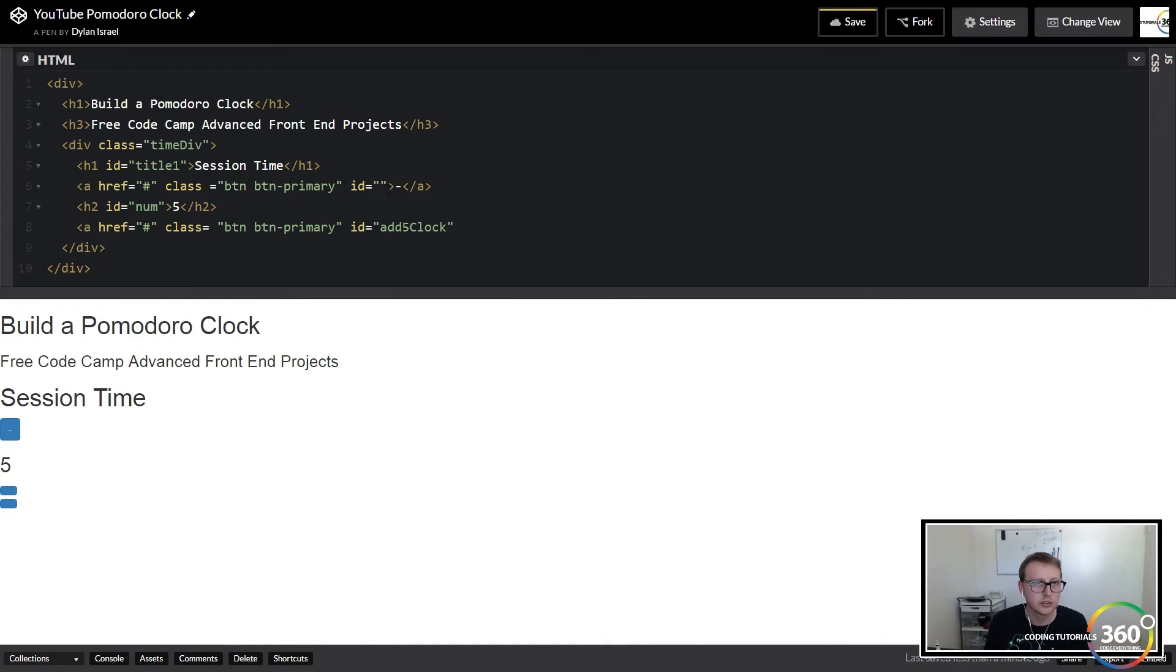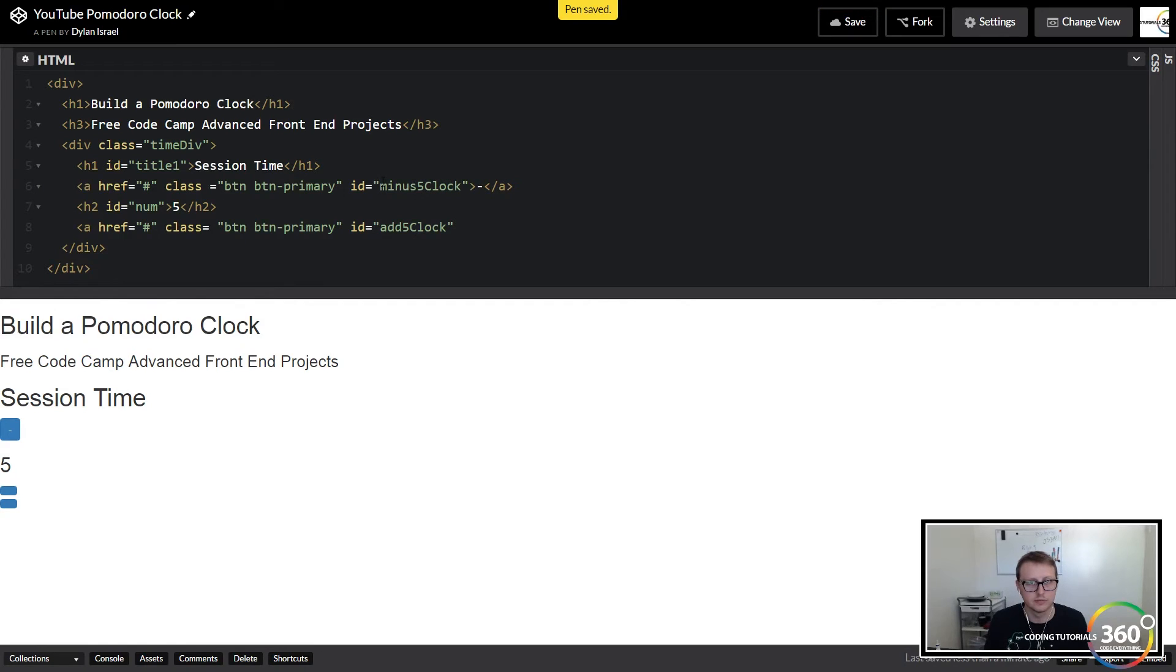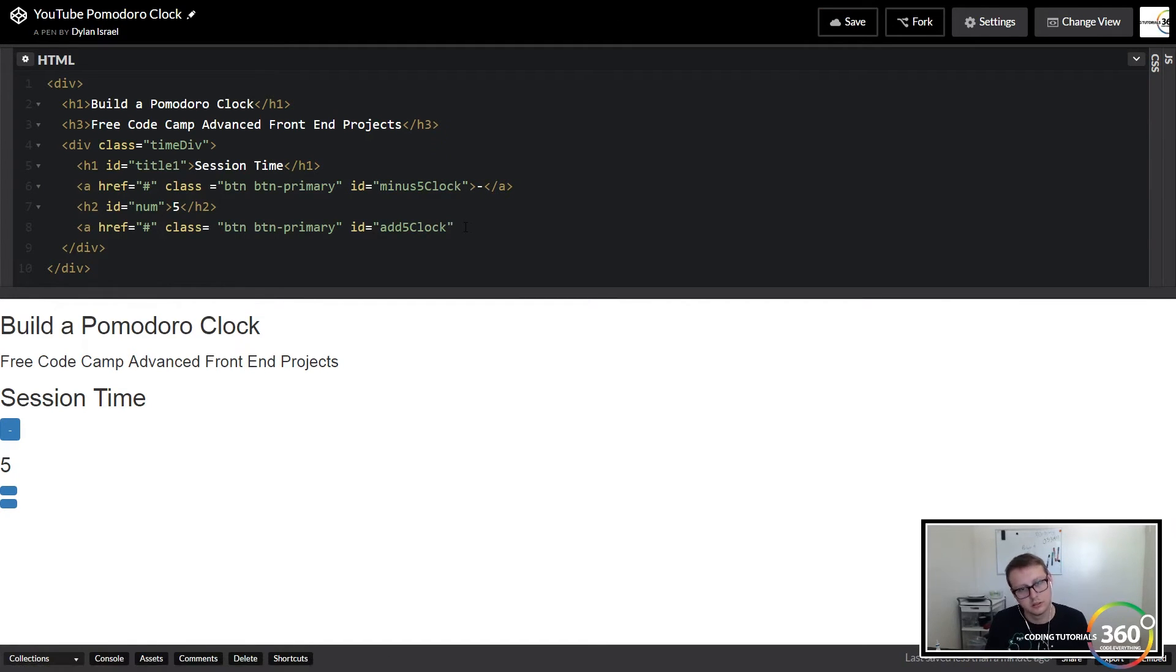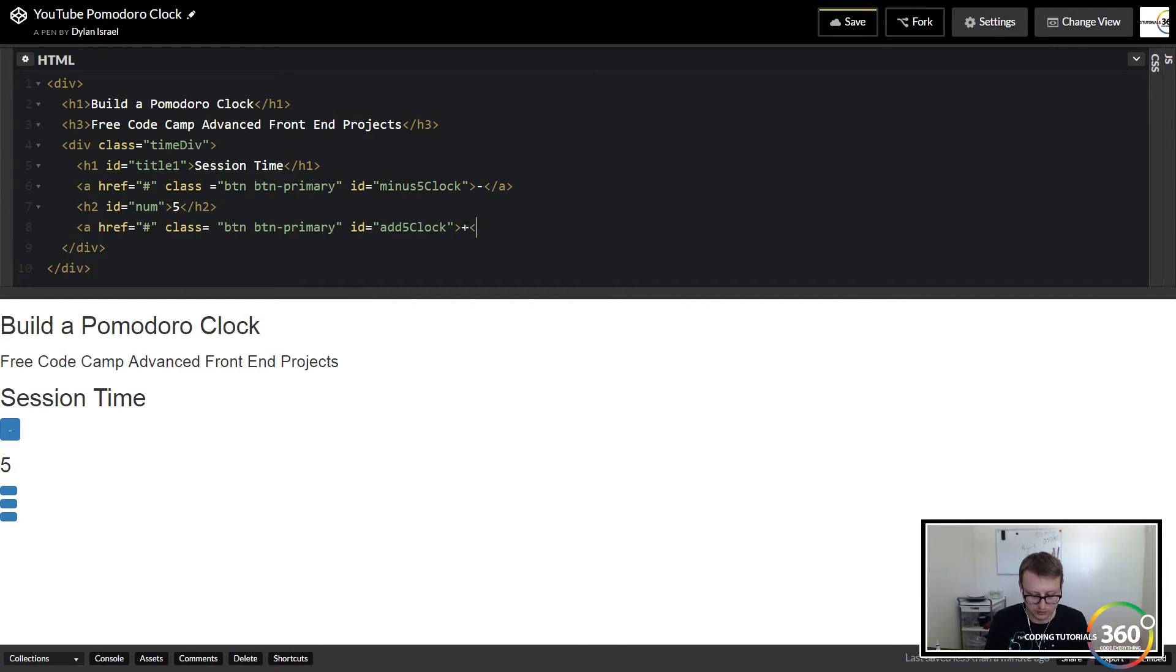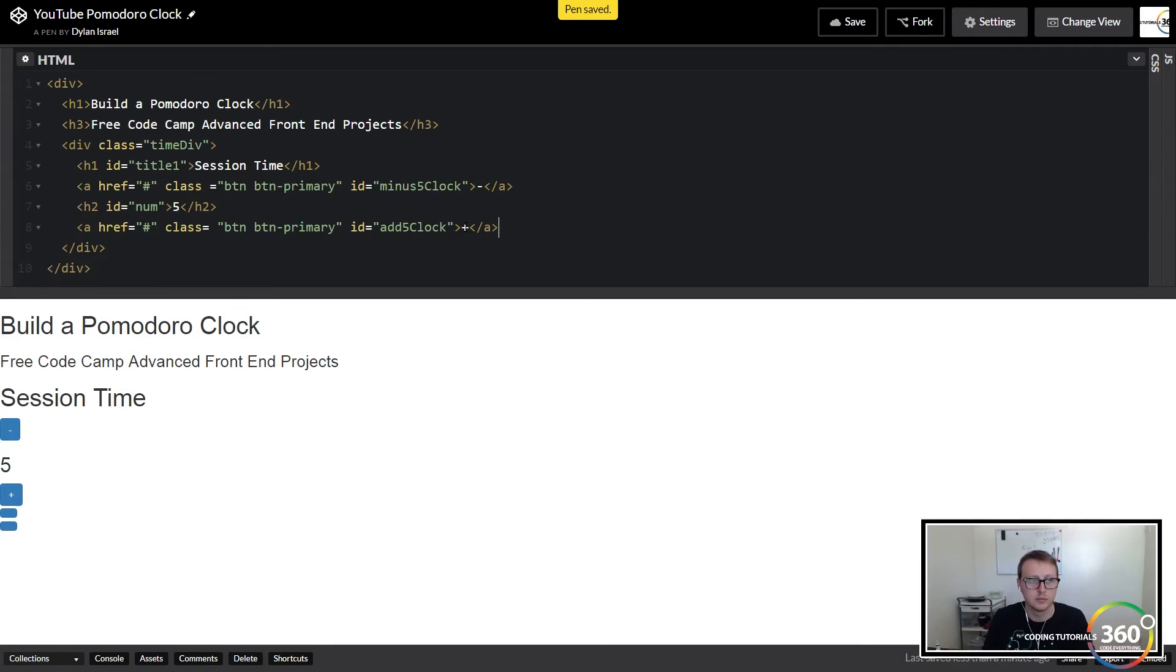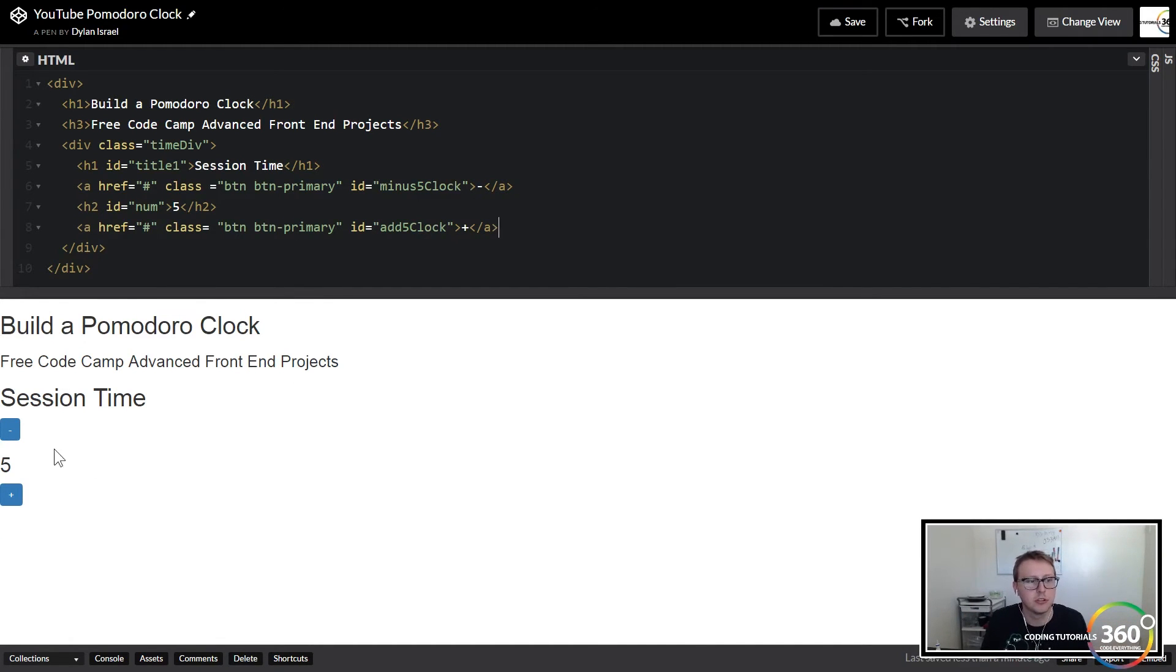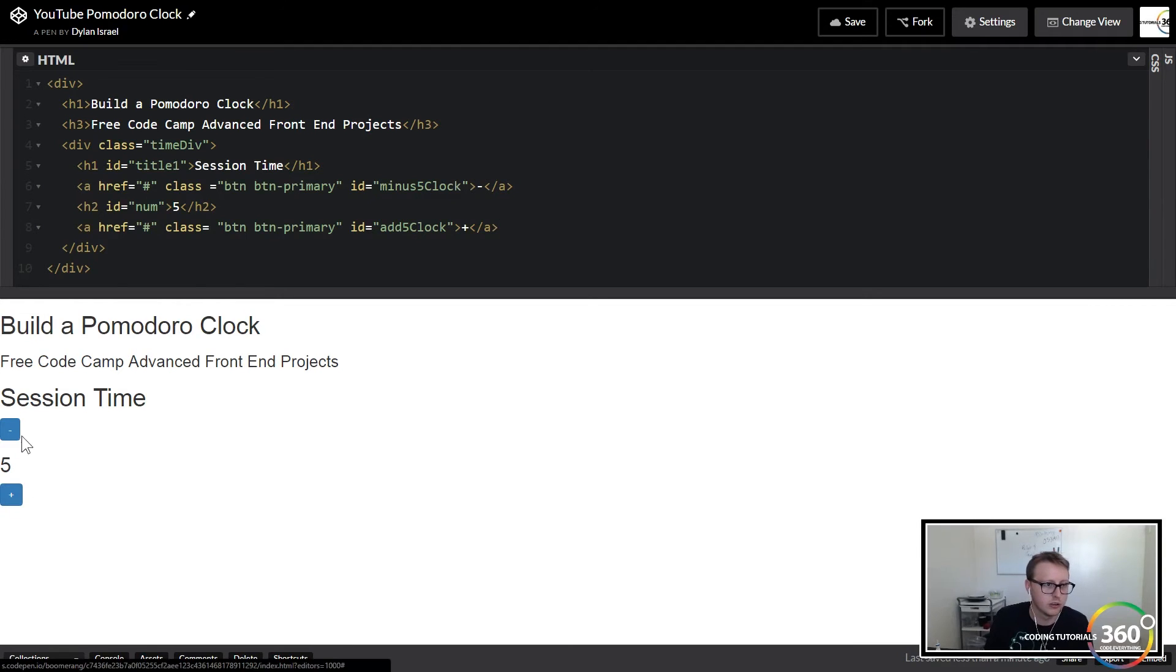Oops, oops, we need to swap these. Control X, Control V. And then we're going to put a plus sign on that and then we're going to close that up.